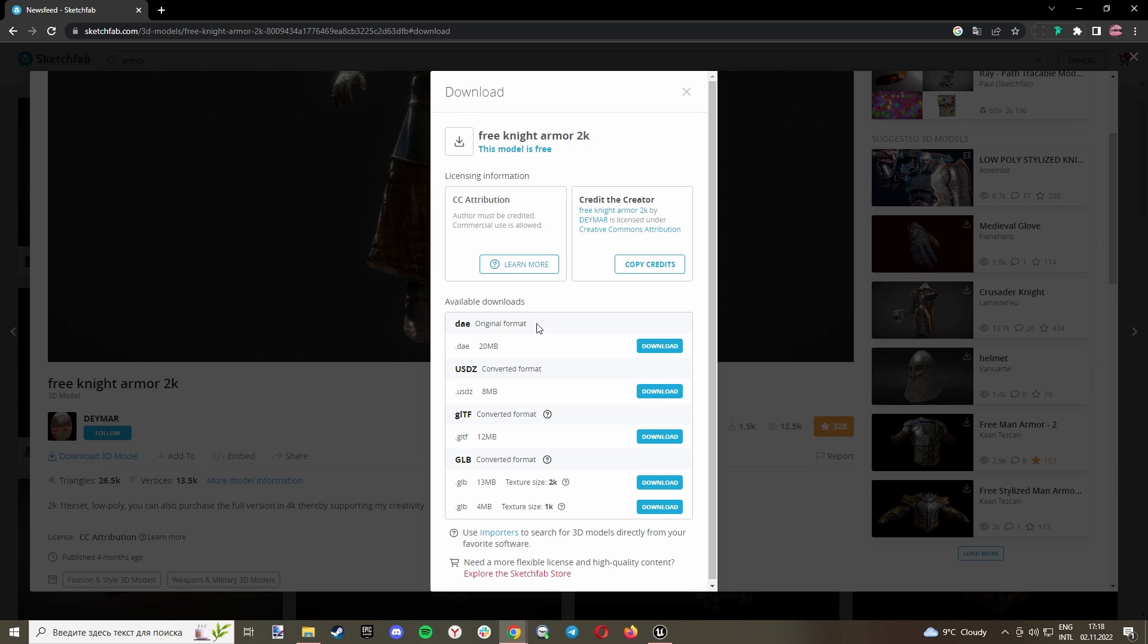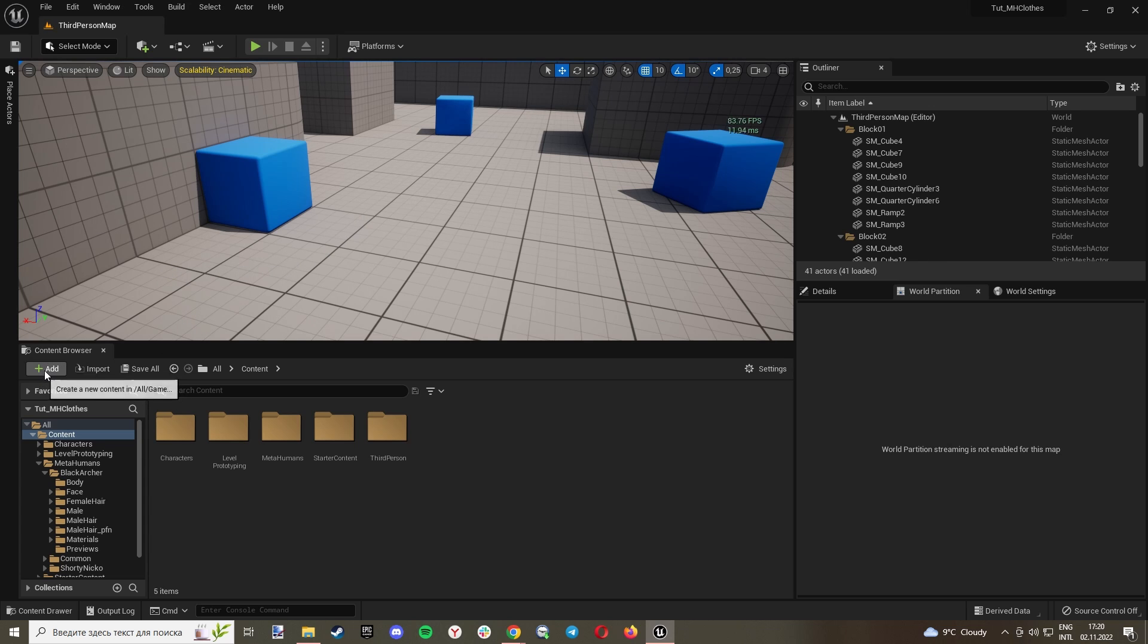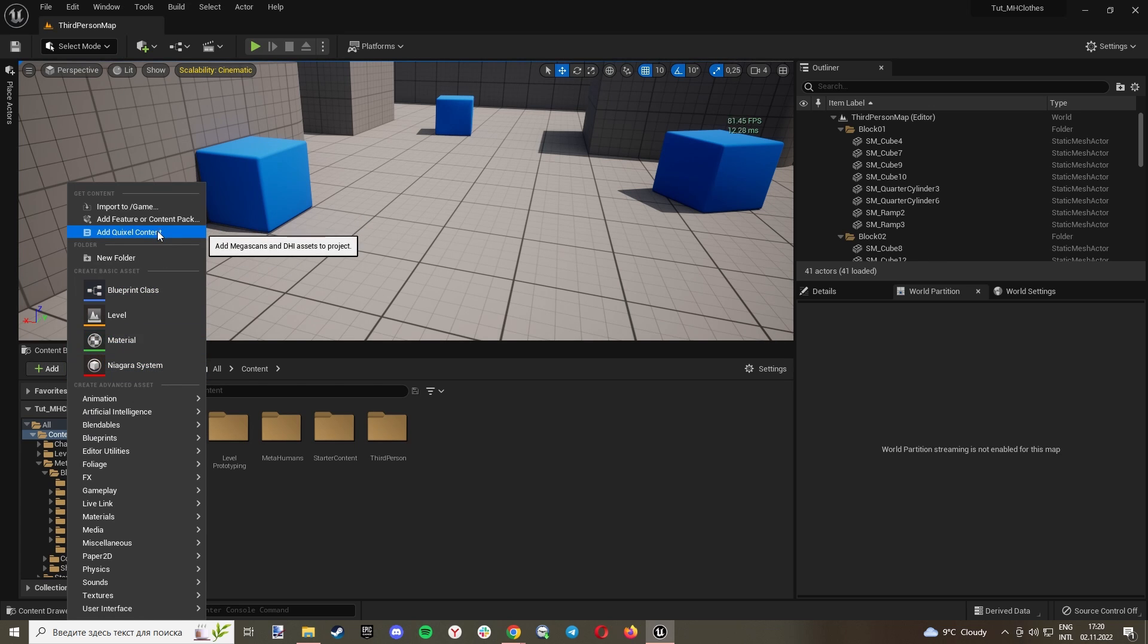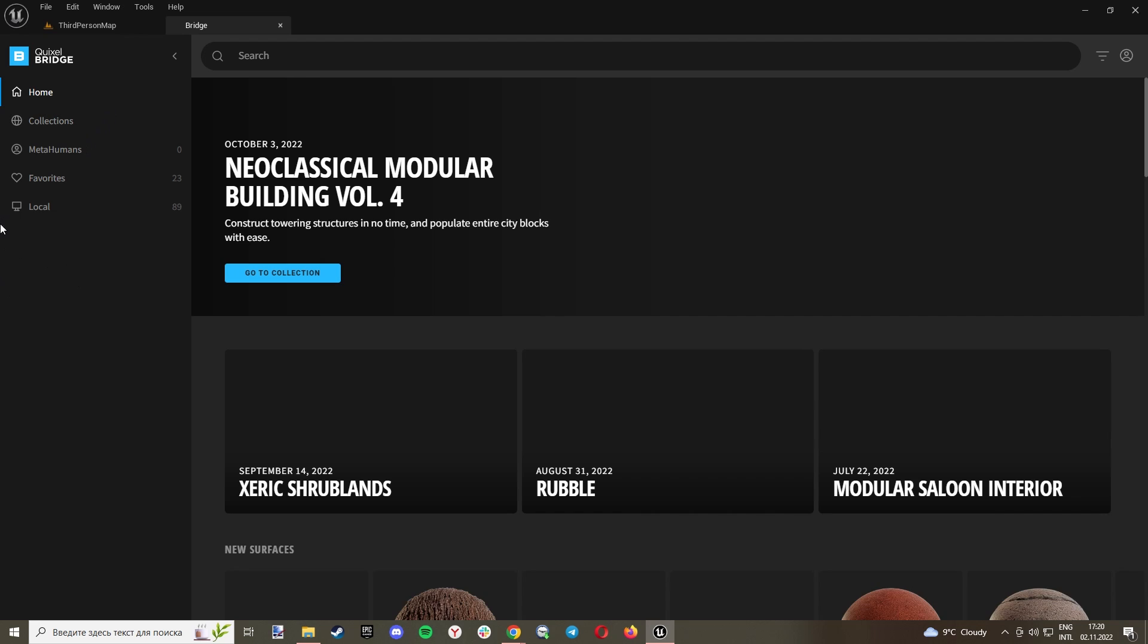Usually there will be an FBX file or Blender file. In this case, I will just use the GLTF file. Click download. Now let's head to Unreal. We need to import our metahuman. Go to Add, Add Quixel Content - it will open Quixel Bridge.